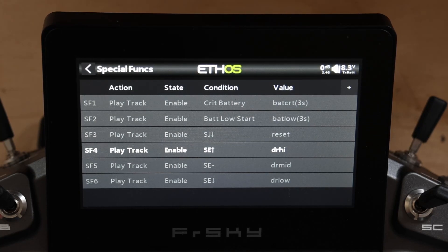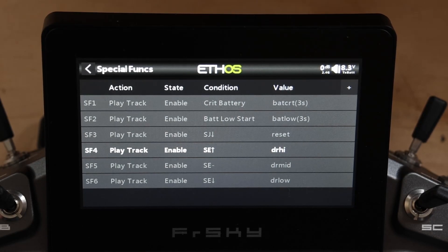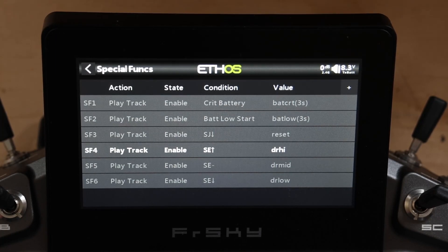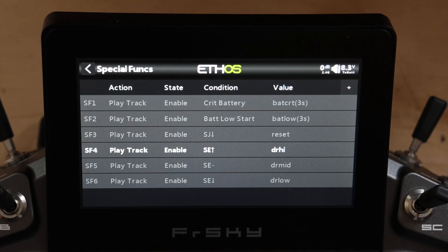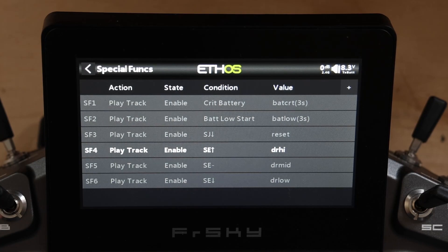This one we're focusing on special functions, specifically global special functions. A global special function is a function you create for every model on the radio once you promote it to global. You can only do certain things — every aspect of the special function has to be global to work. You cannot use flight modes or logic switches to trigger a global special function, as those are model specific. You can use physical switches and system values, but not telemetry.